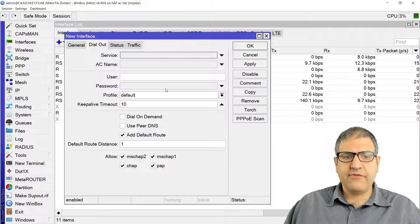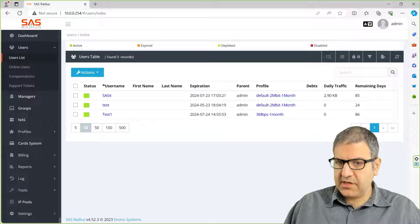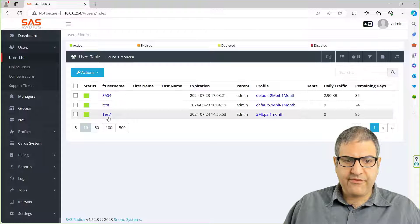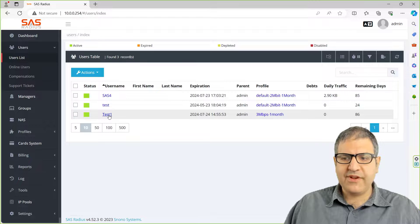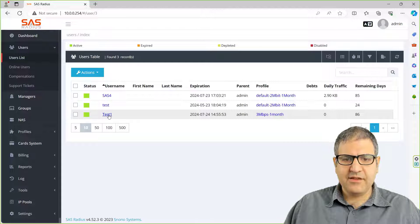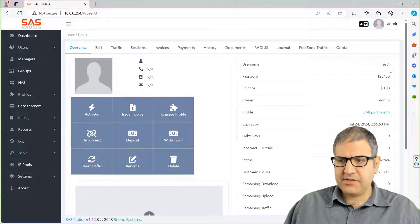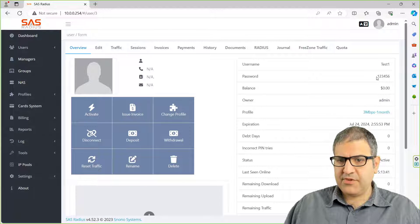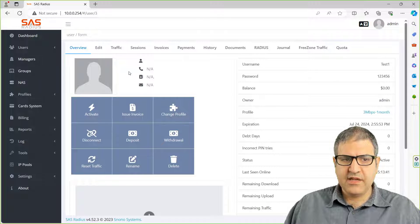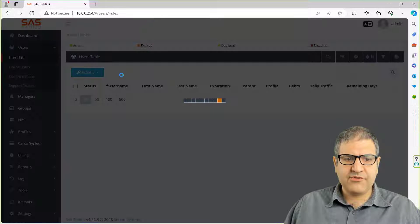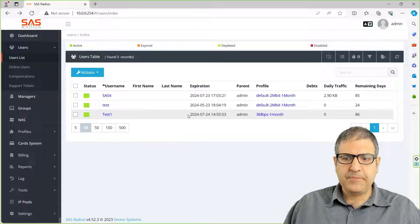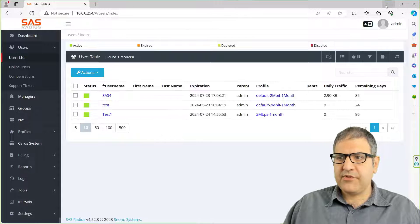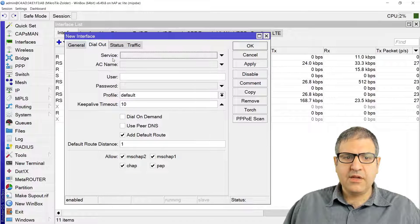Remember, if we go back to the SAS, we have test1 with the password 123456, I think. Let's check. Yes, so this is test1 with the password 123456, and it looks like it is active, so I'm going to use that one.